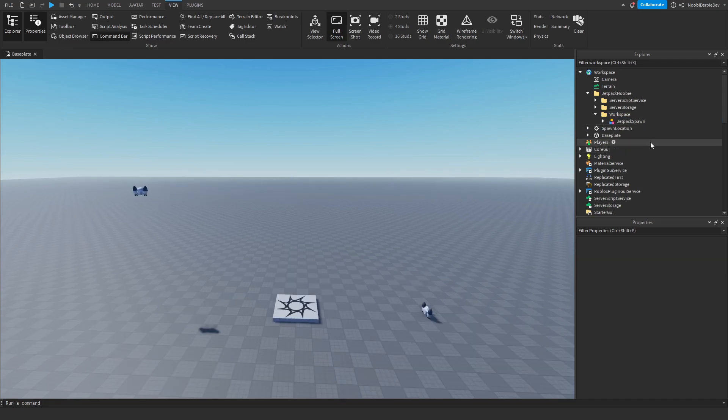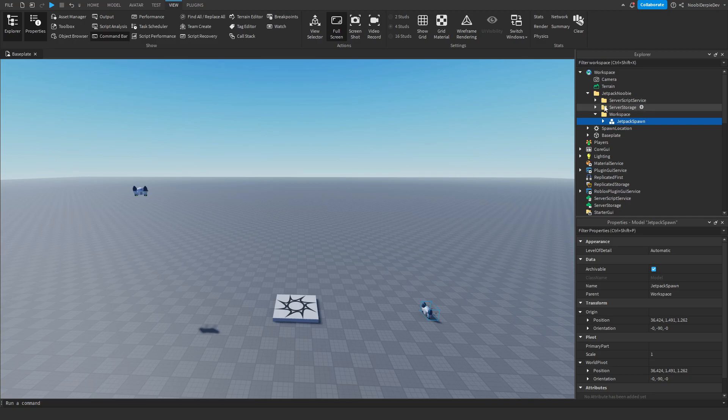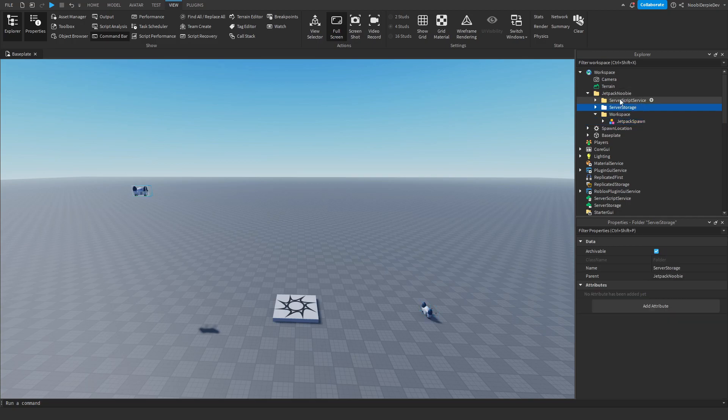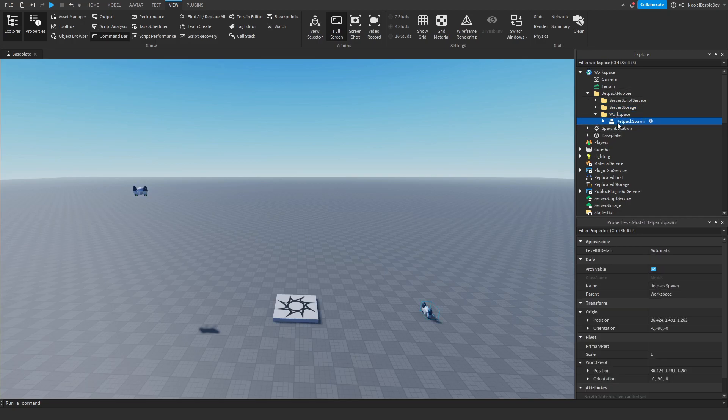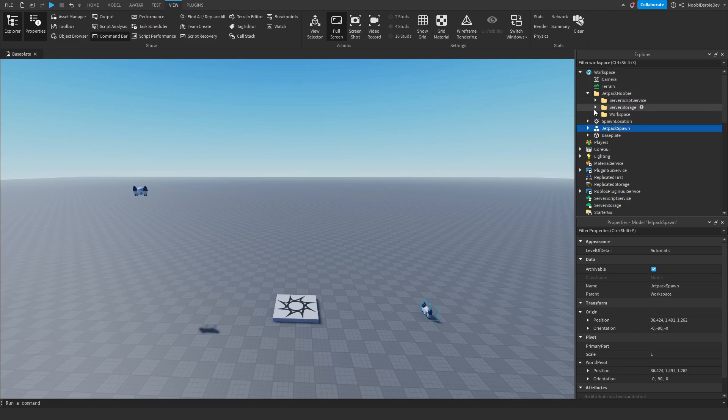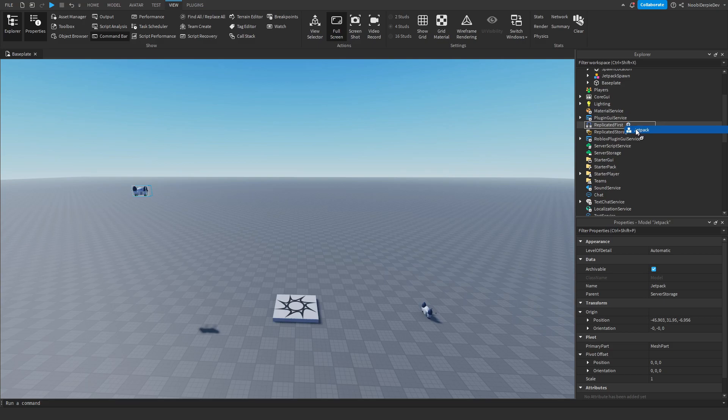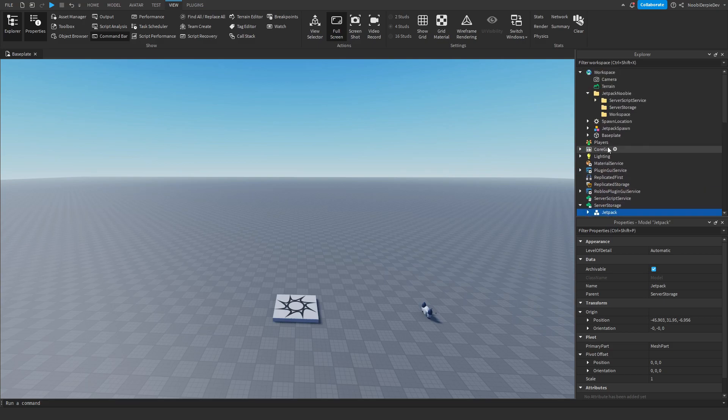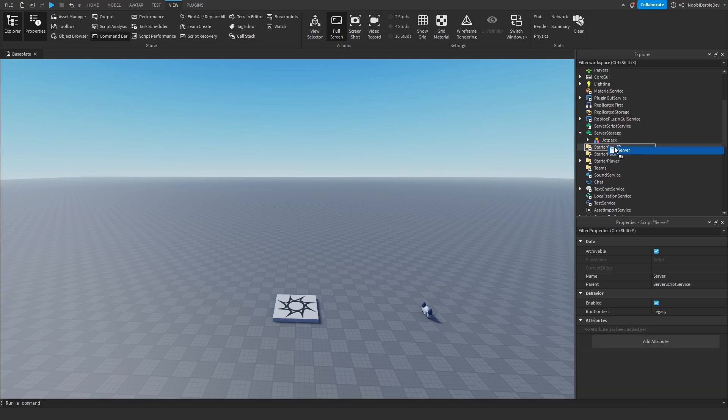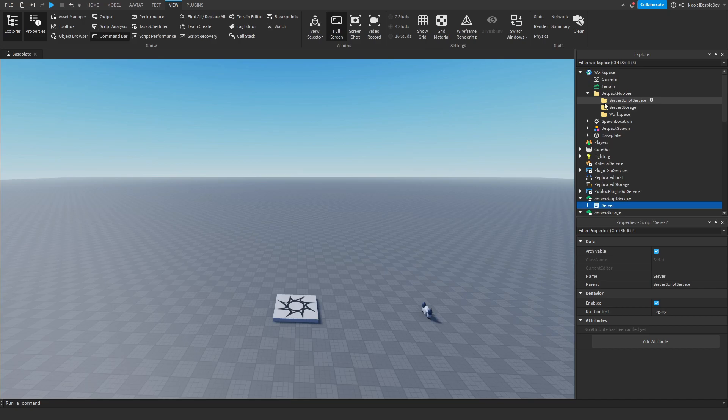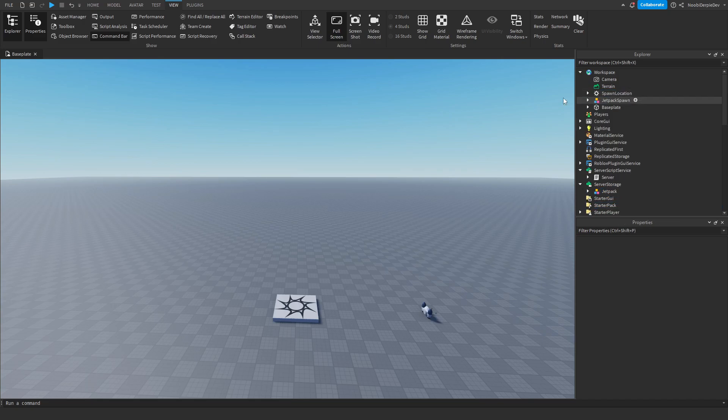So now you want to put the things in. So you see, for example, over here, workspace. And inside of workspace, over here, there is Jetpack Spawn. You want to drag this into workspace. And then over here, server storage. Drag it in server storage. And server script service. Drag it in server script service. Boom. And then just put this away.